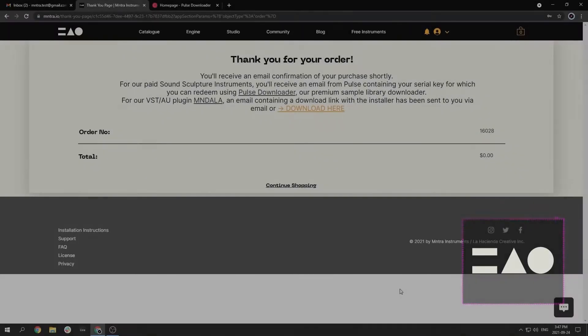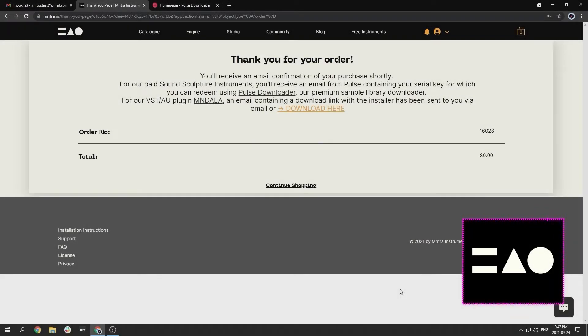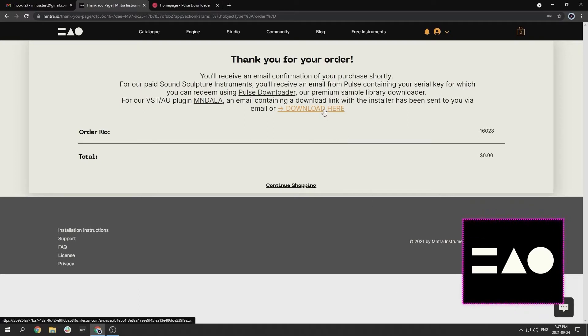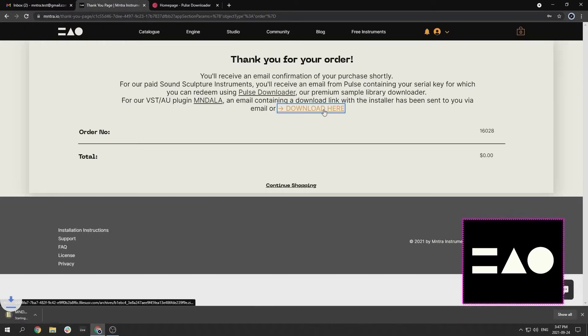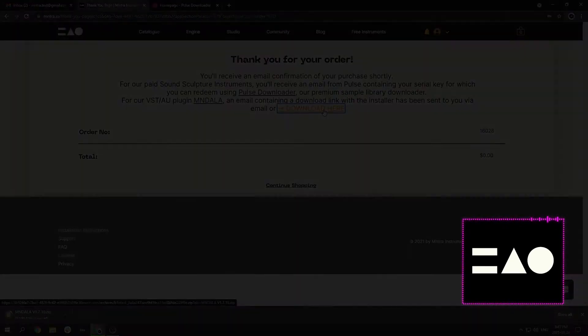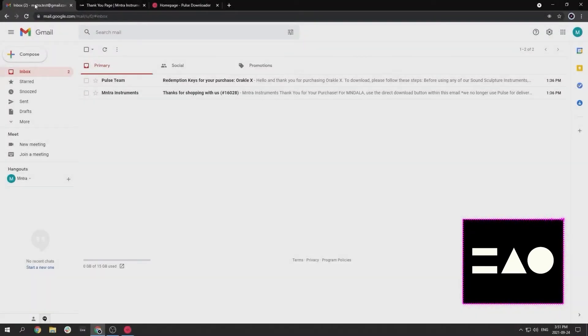All of our Sound Sculpture instruments are loaded using our free Mandala engine. So the first thing you're going to have to do is download it from our website. Once you order Mandala on our website, you will see this thank you page. From here you can either click the download button or follow the link in the email we have sent to you.